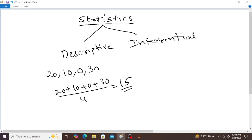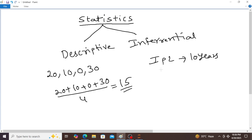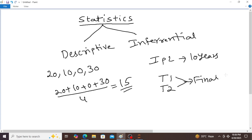Now coming to inferential statistics. In this type of statistics, it draws the conclusion from the data that are subjected to random variation. For example, last 10 years IPL data is available. Based on that data, a conclusion is drawn — team 1 and team 2 entered into the final. That means here it draws the conclusion from the available data.